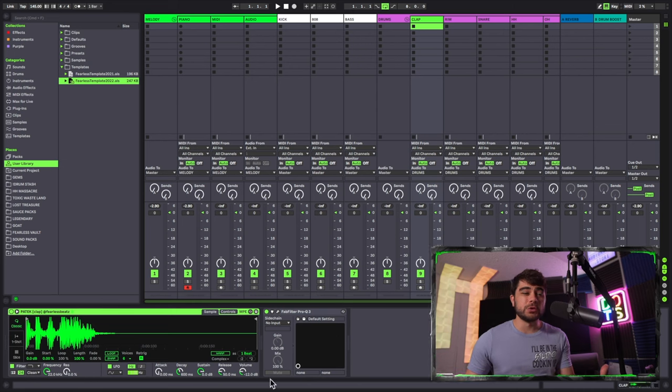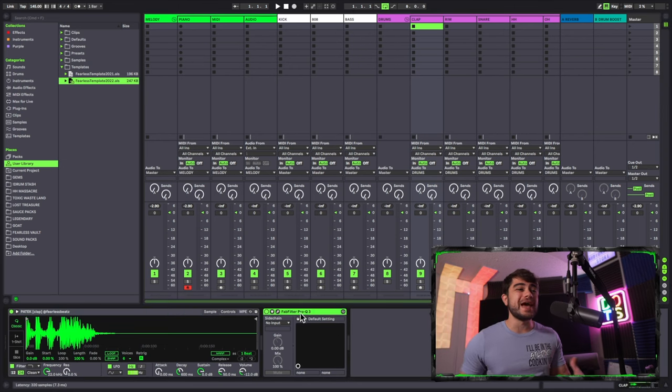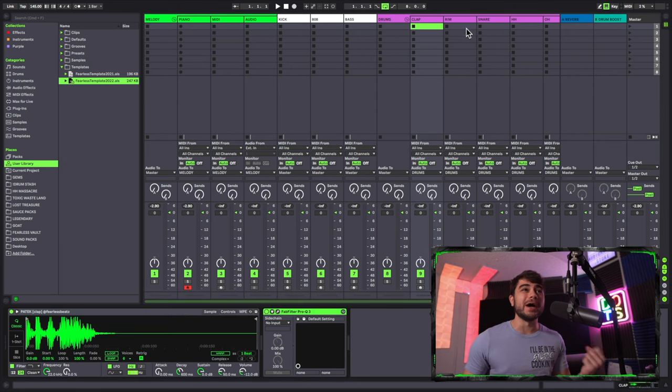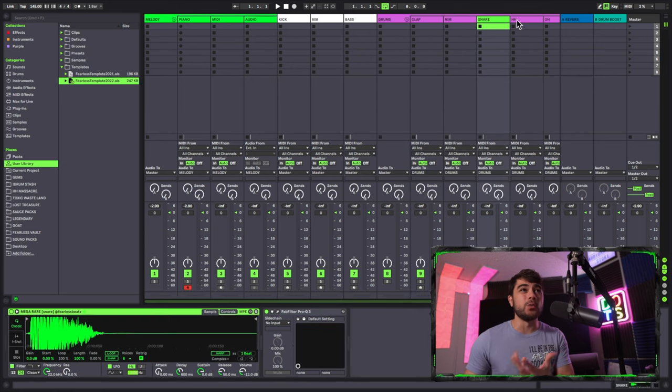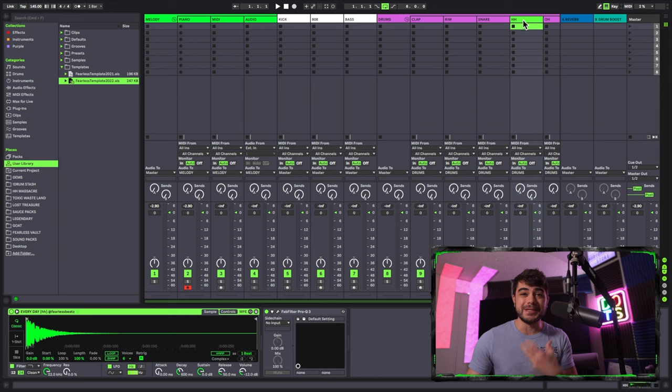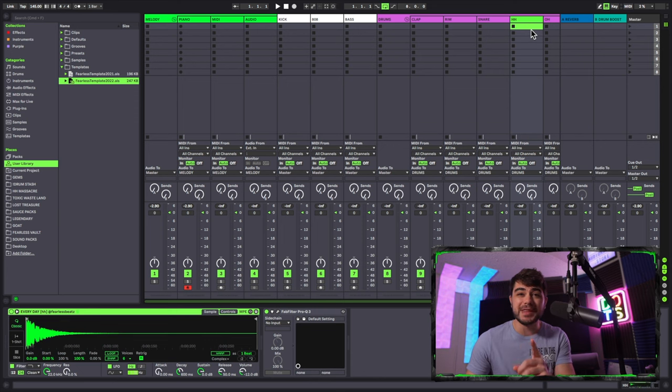This next one might be obvious, but it's honestly one of the most important ones that we're going to go over today, so make sure you don't skip this. For this one, we're going to make sure that we have an EQ on every single one of our tracks. Yes, every single one of them.